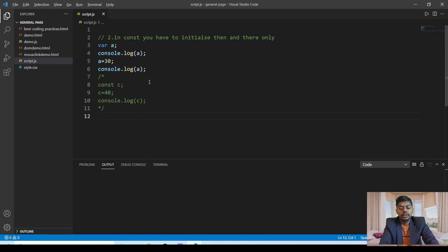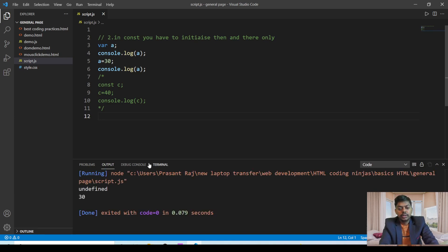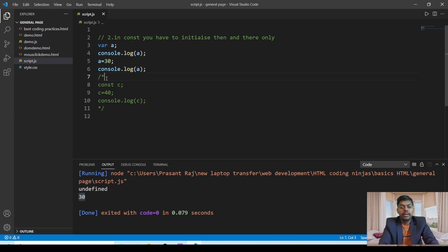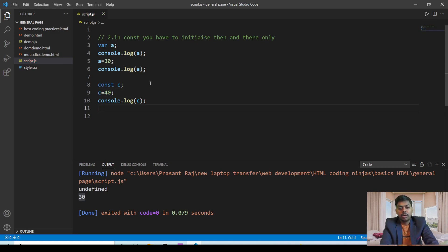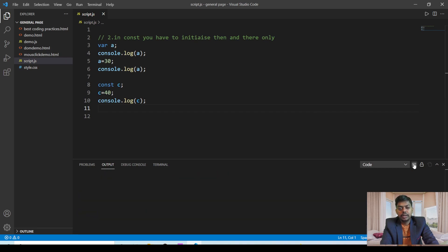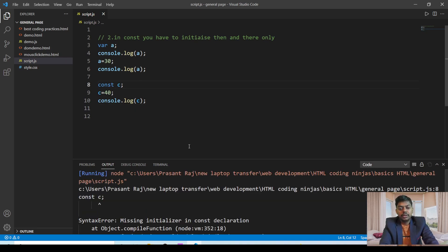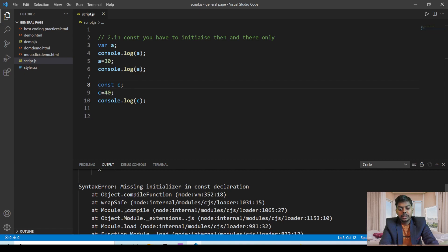I am running it — you can see that the first answer is undefined and the second is 30. But when I remove the comment on this line and clear the console window, if I run it you will see that there is a syntax error: missing initializer. You have to initialize then and there only in the const keyword. This was the second difference.